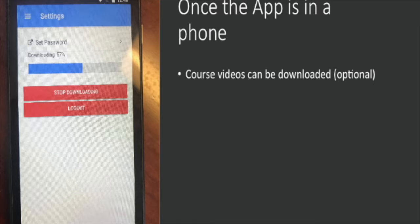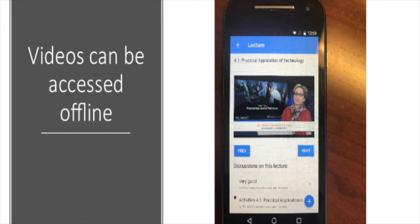Once your app is on the phone, you can download the course videos — that's an option. The reason why is because these videos could then be accessed offline, in case you're somewhere where you need to download a whole bunch before you lose access.